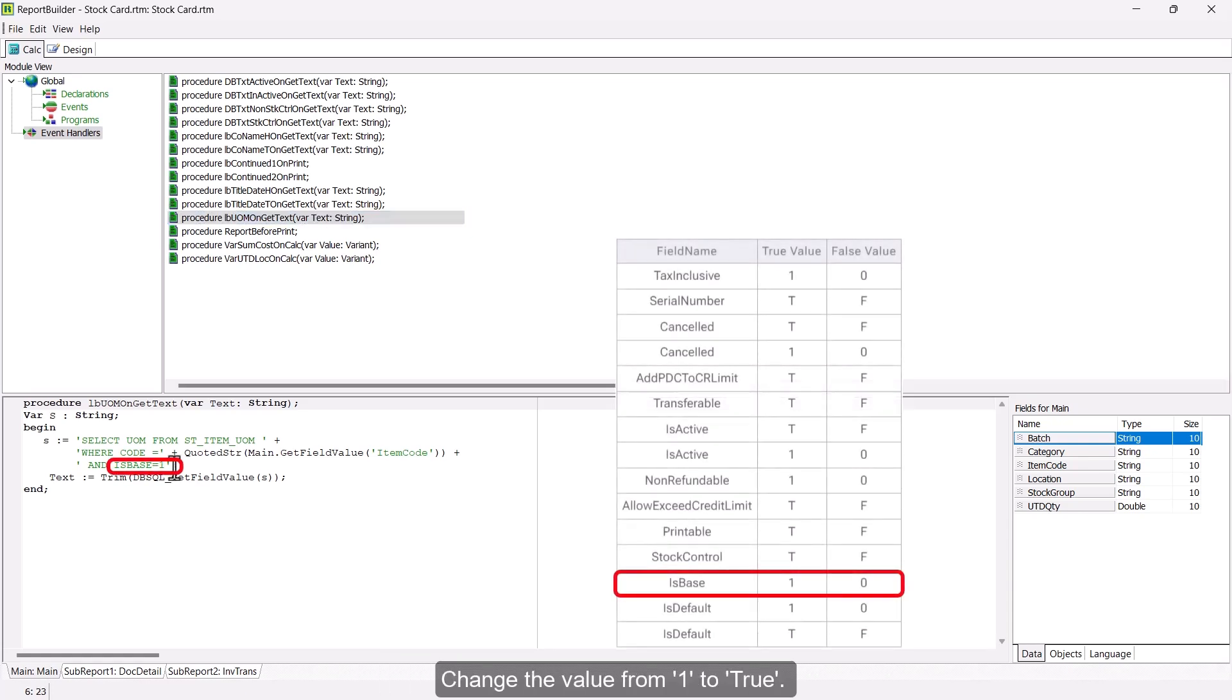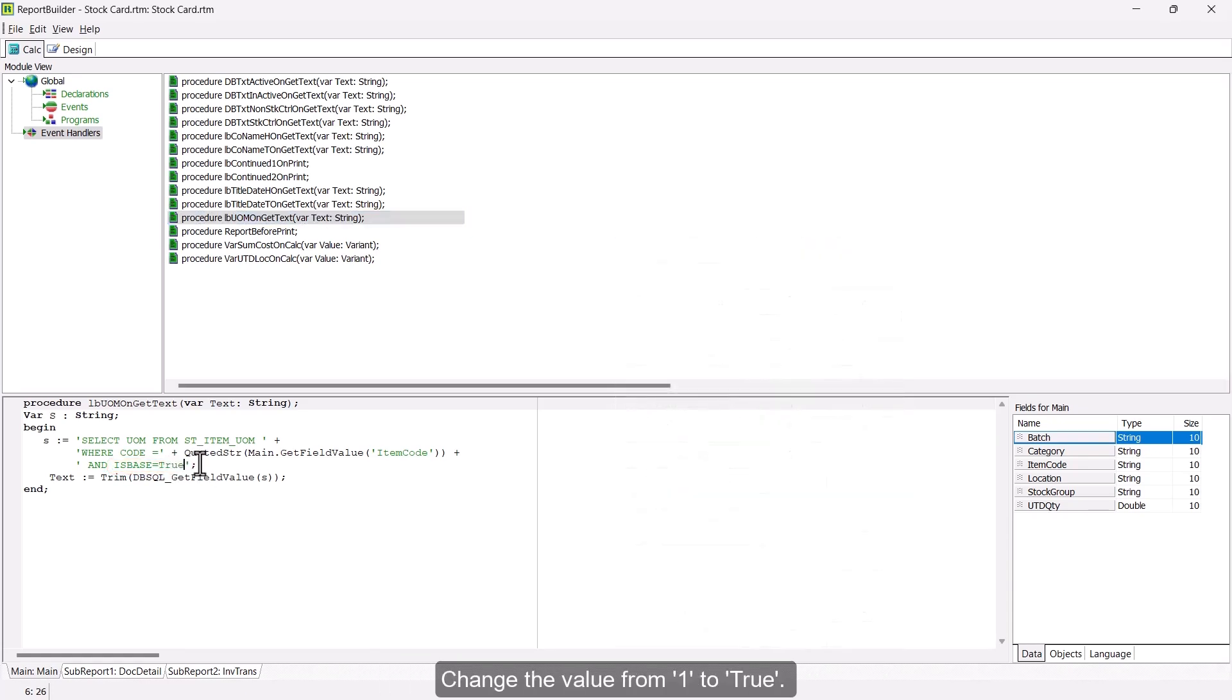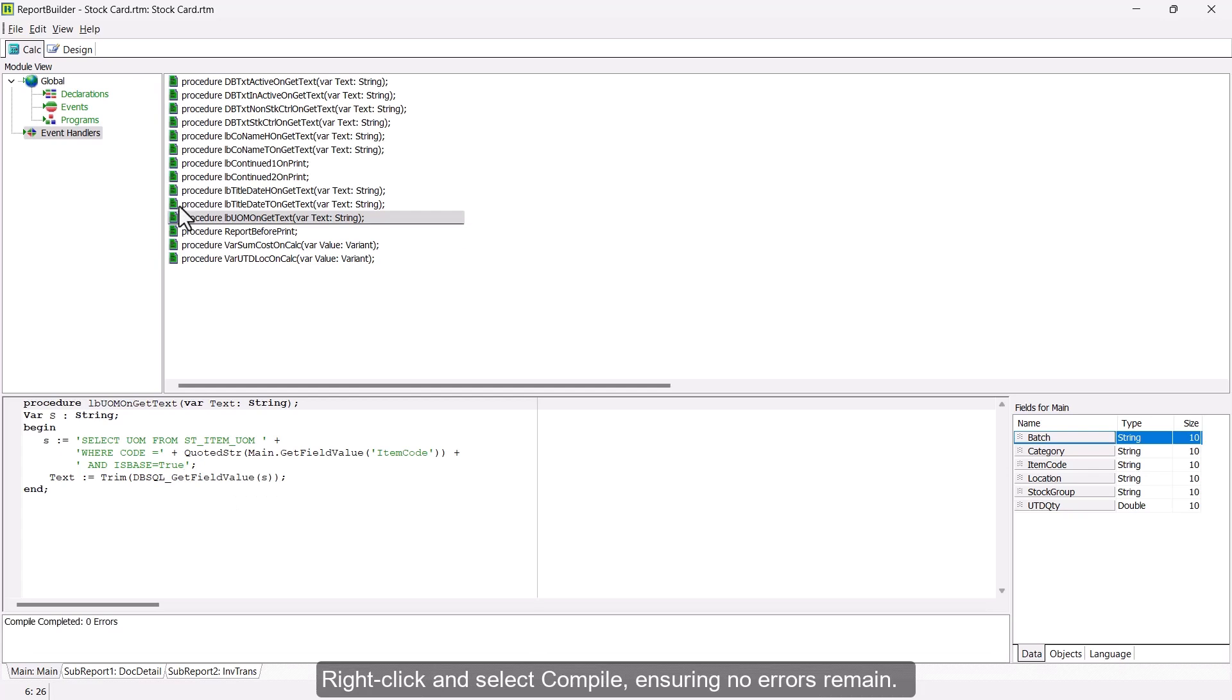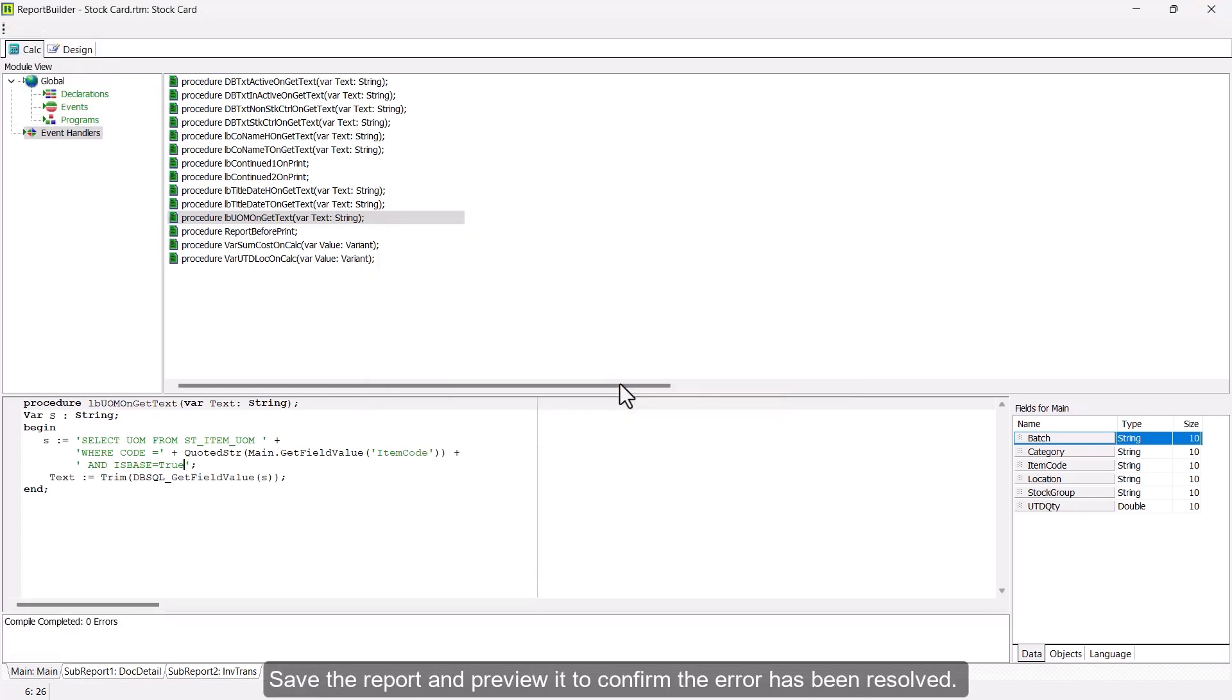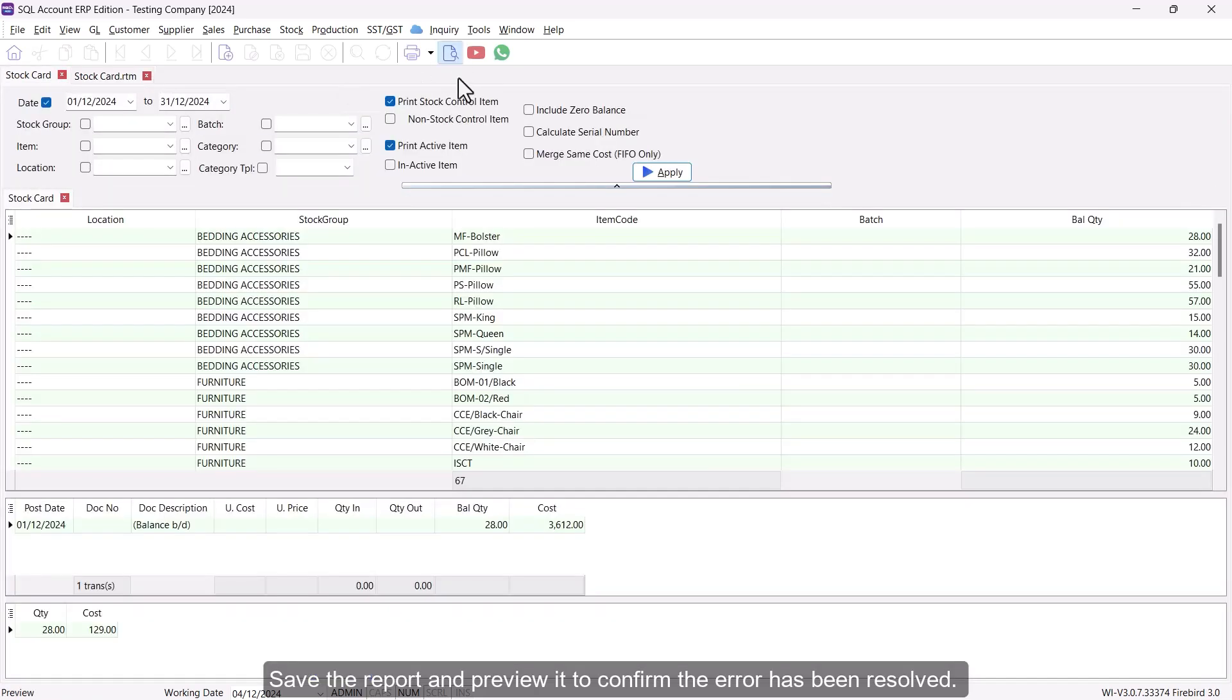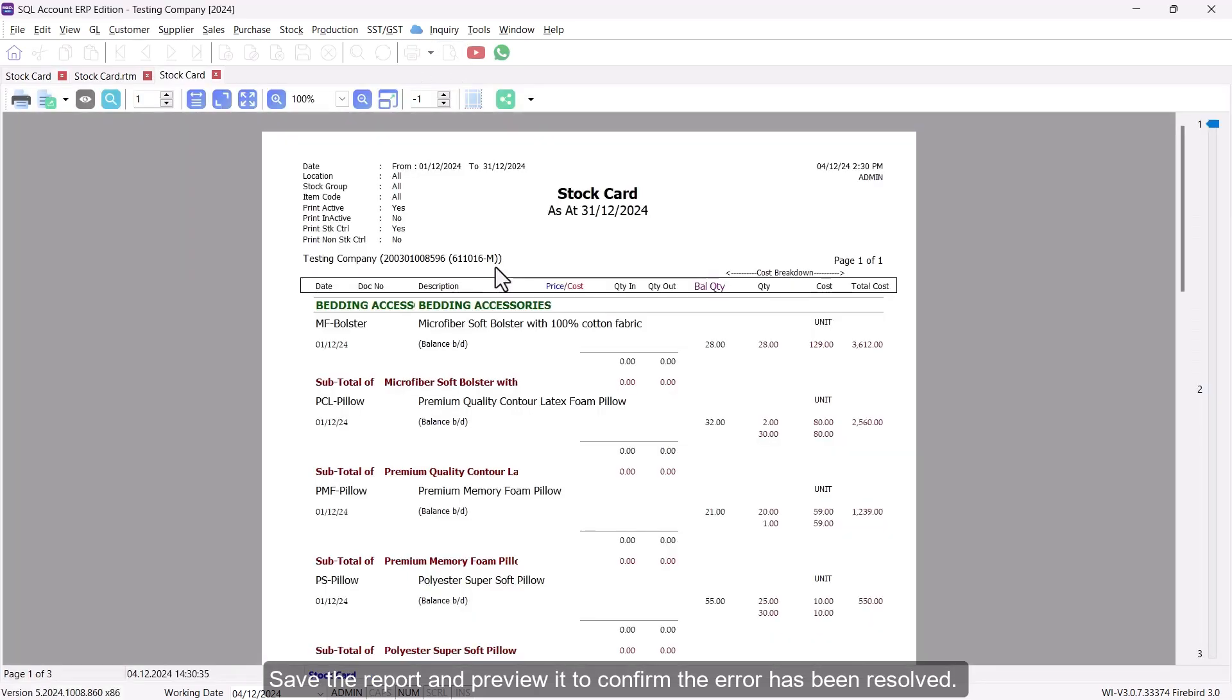Change the value from 1 to True. Right-click and select Compile, ensuring no errors remain. Save the report and preview it to confirm the error has been resolved.